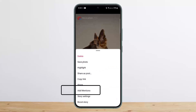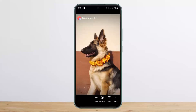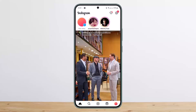Once you tap on 'More,' you'll be able to see the option that says 'Add Mentions.' Simply tap on it, and here you'll be able to search for your friend and mention them. Tap on them, make sure the blue checkmark is there on the particular user you want to tag, and then tap 'Add' — and they'll be mentioned.